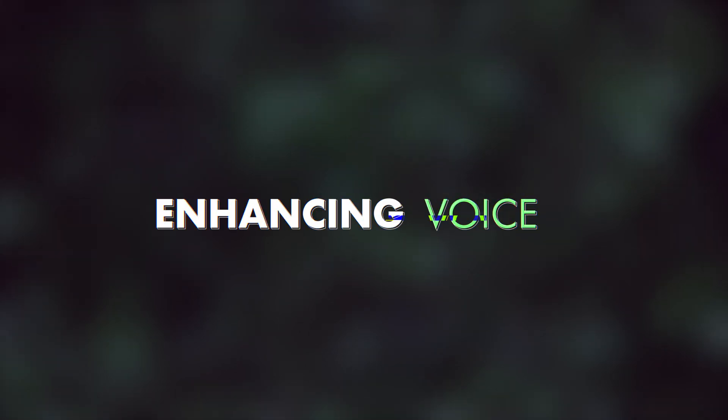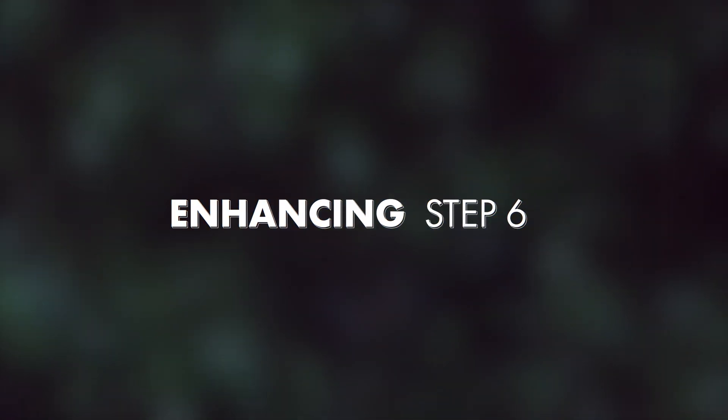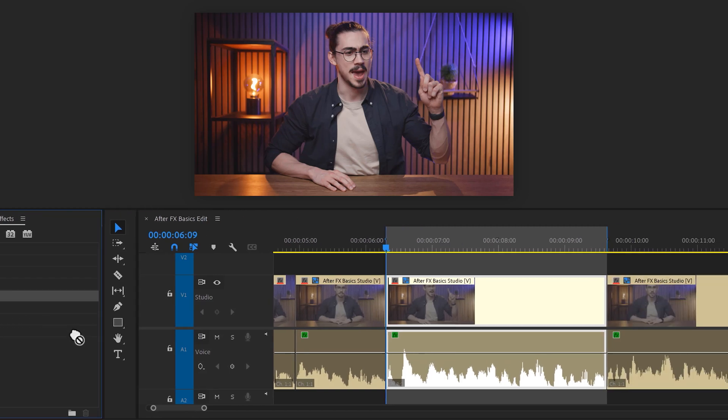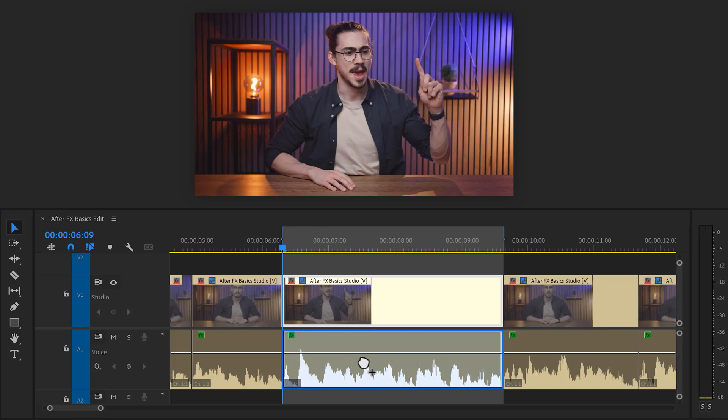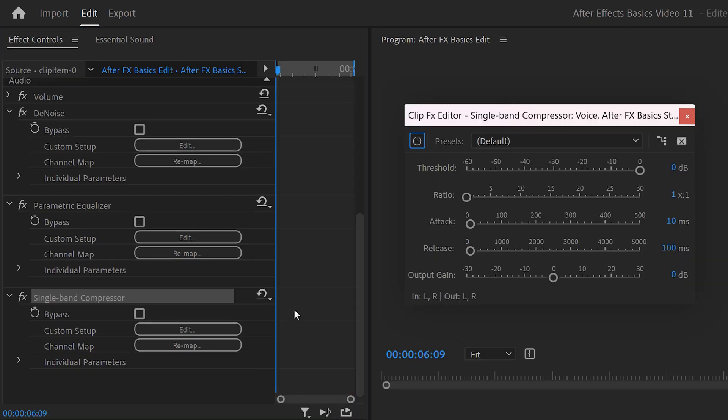Step number six: We're going to apply compression to even out the dynamic range of our recording. This will bring the quieter sounds and the louder sounds closer together. It makes your voice sound more consistent and also warmer. To do that, find a single band compression in the effect library. Drag it on your clip and go to the effect controls. Then open up the compressor. I actually have a secret trick to get the best results out of this compressor.